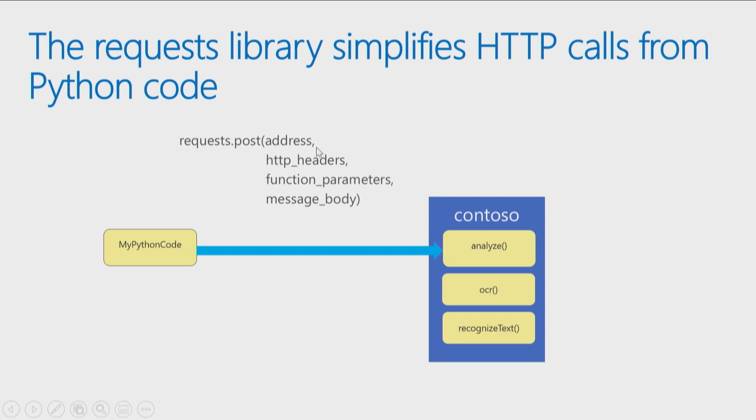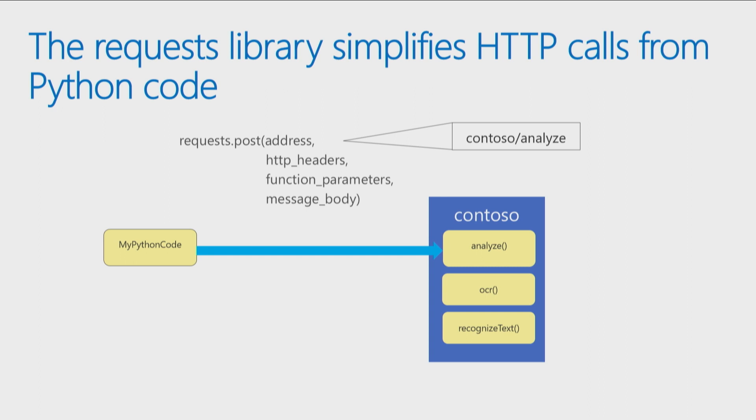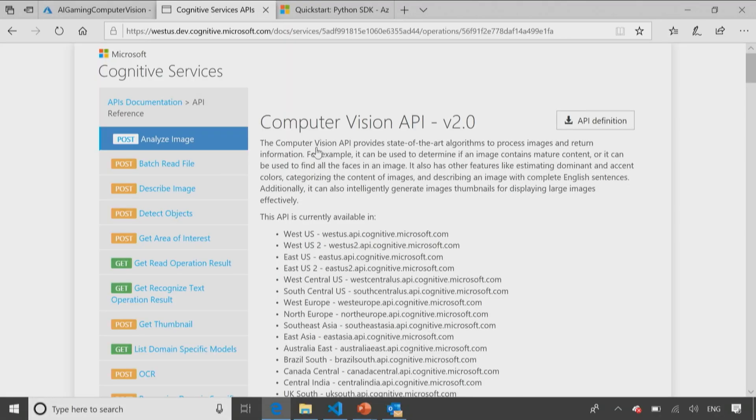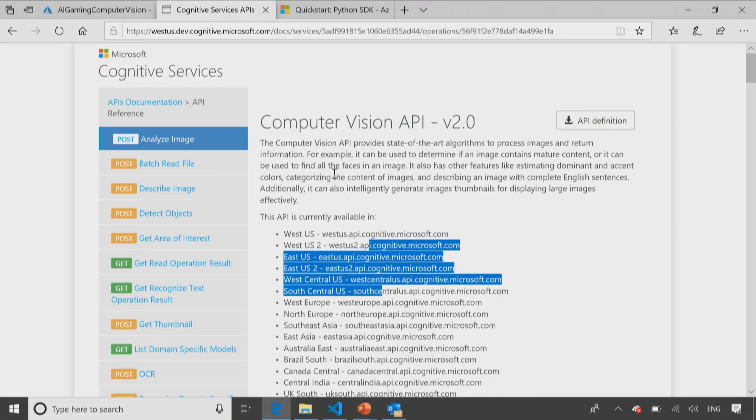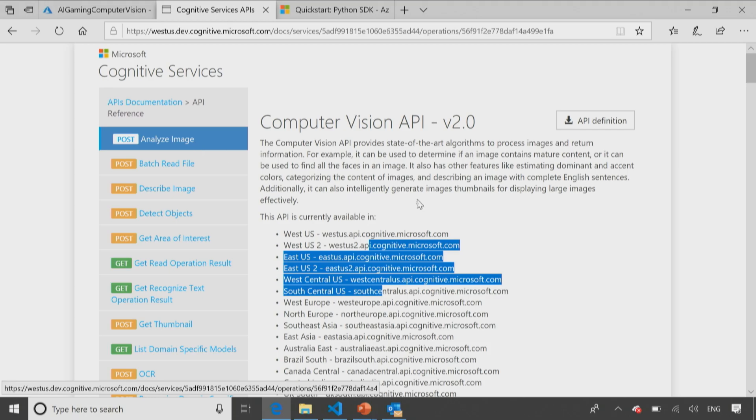And if you look up the documentation on request.post, it will tell you you need to pass in an address. So the address is, what server is this on? What's the name of the function you're calling? That was on HTTP colon, whack, whack, contoso slash analyze. How do I know that? The documentation on the web service. See, these are the possible services it could be on. Here's the name of the function.